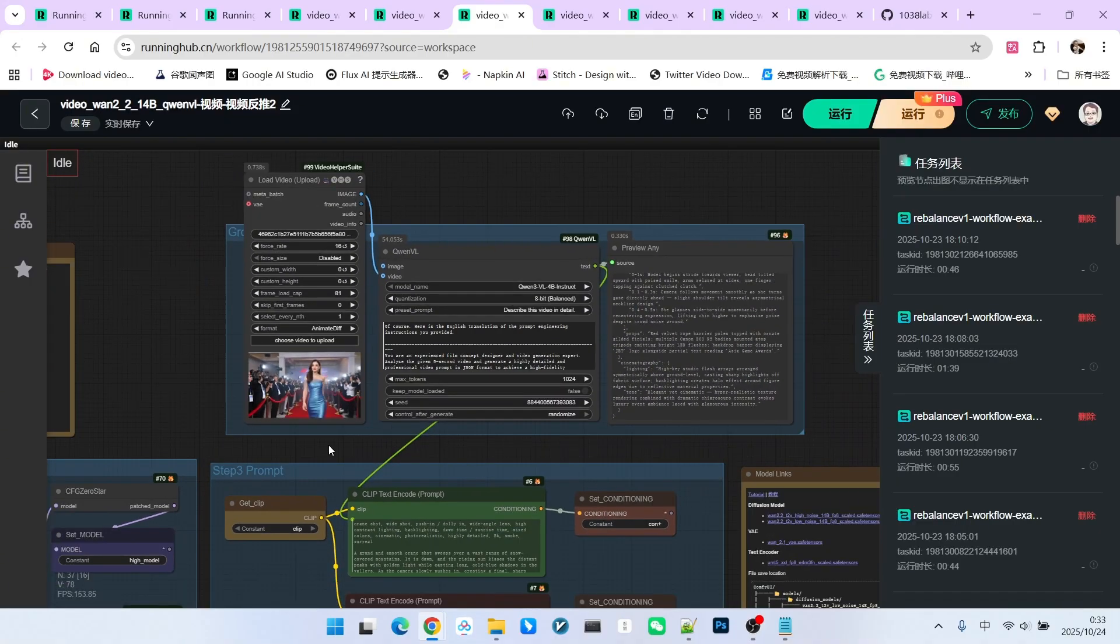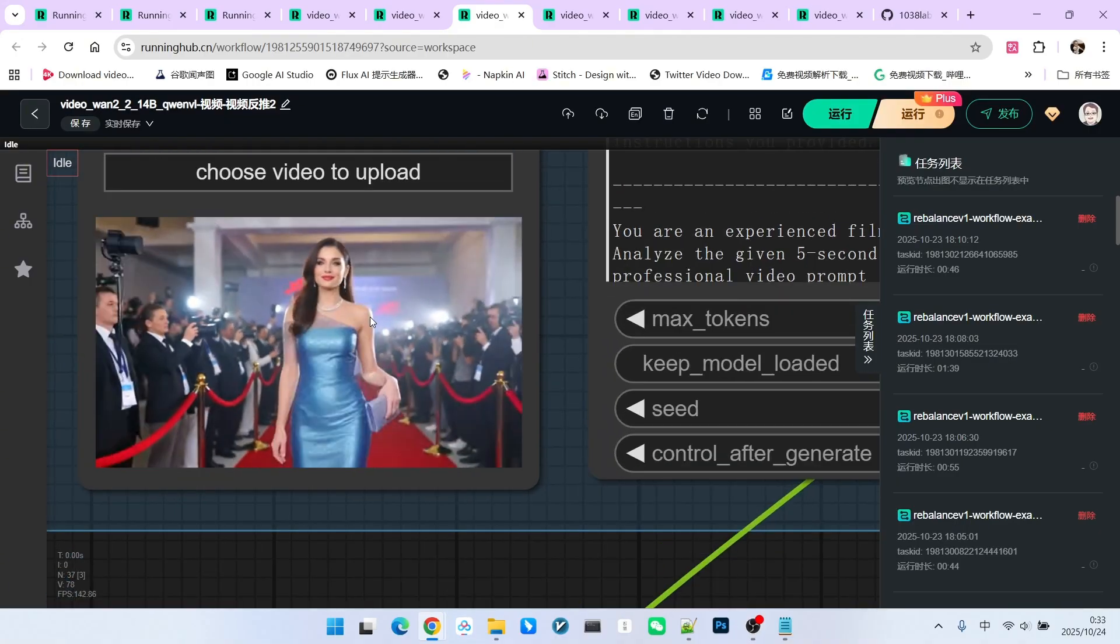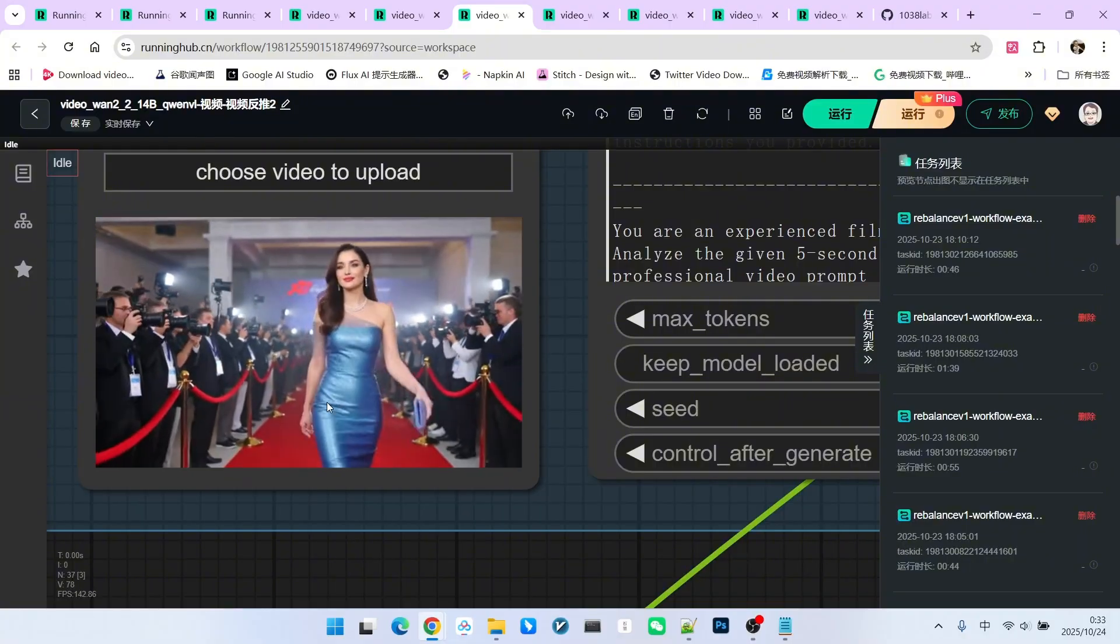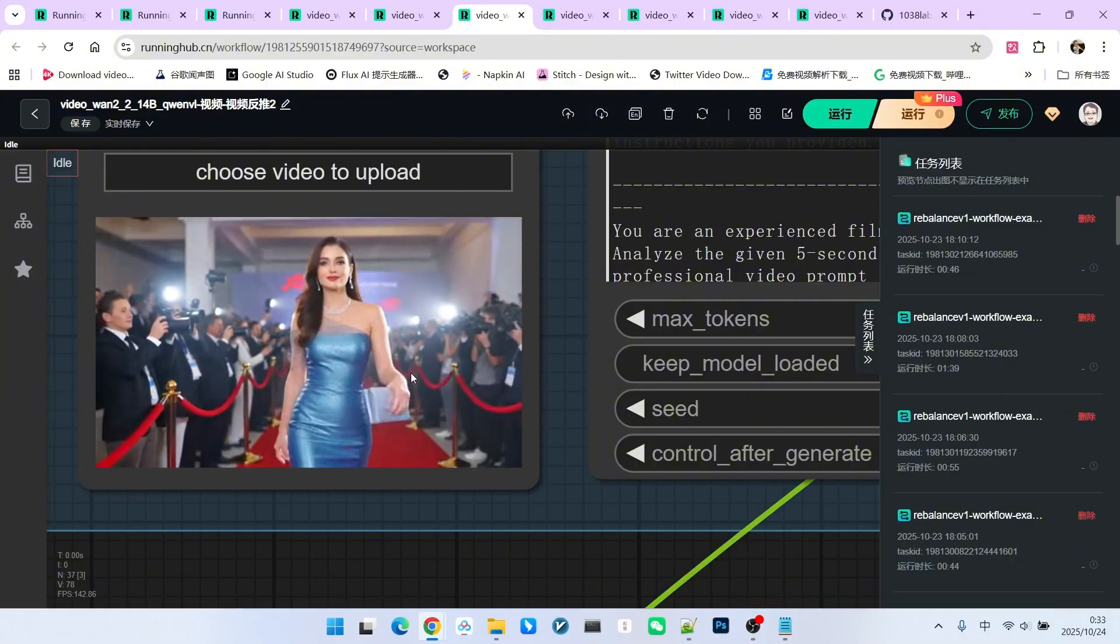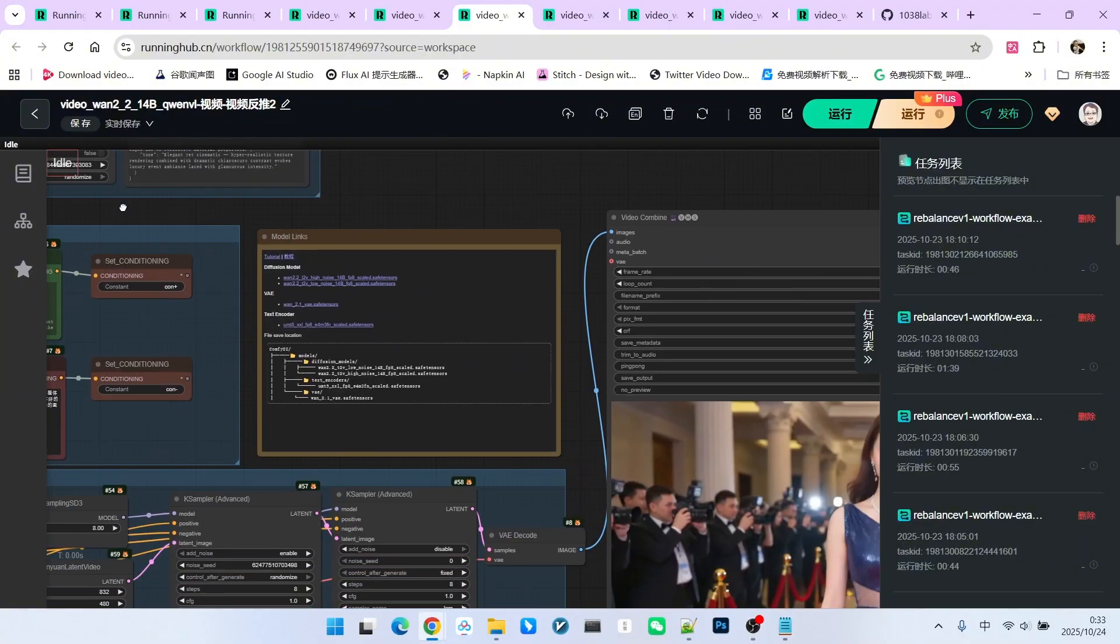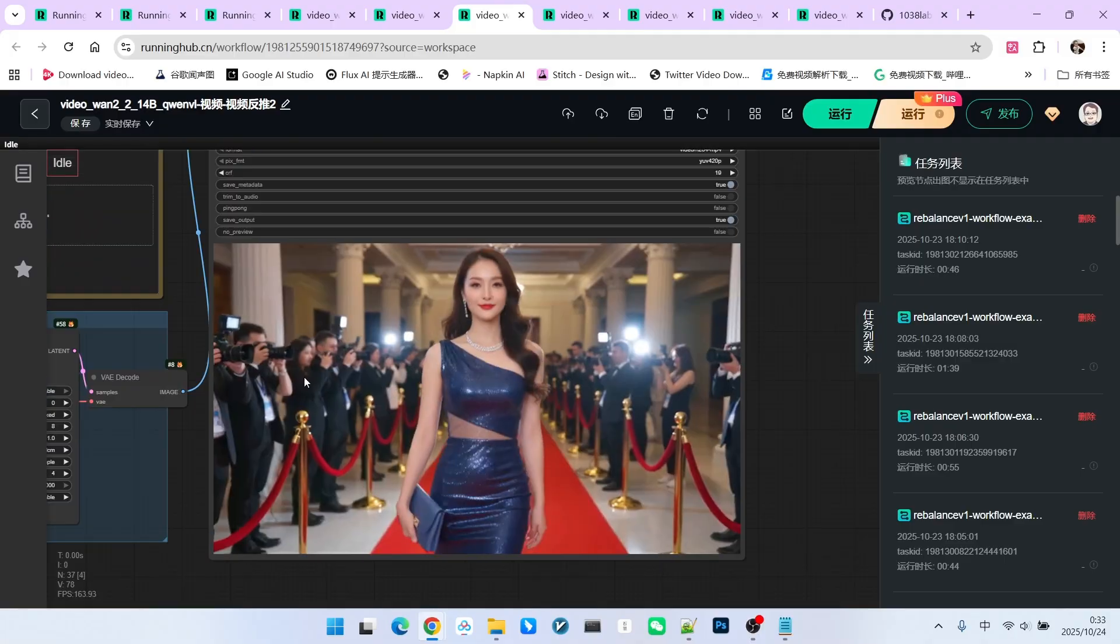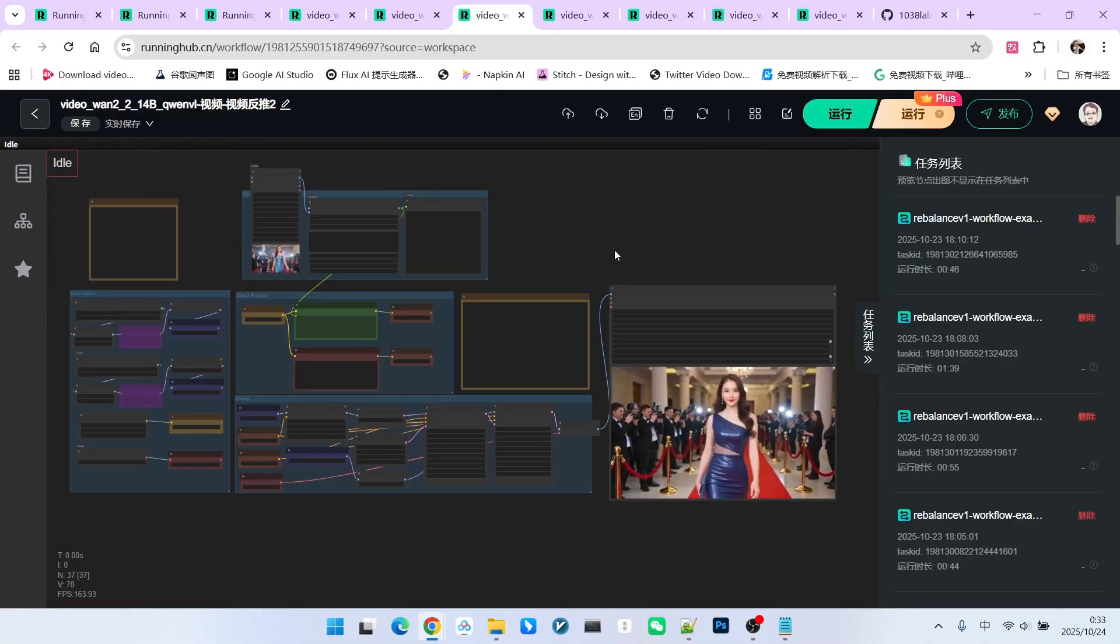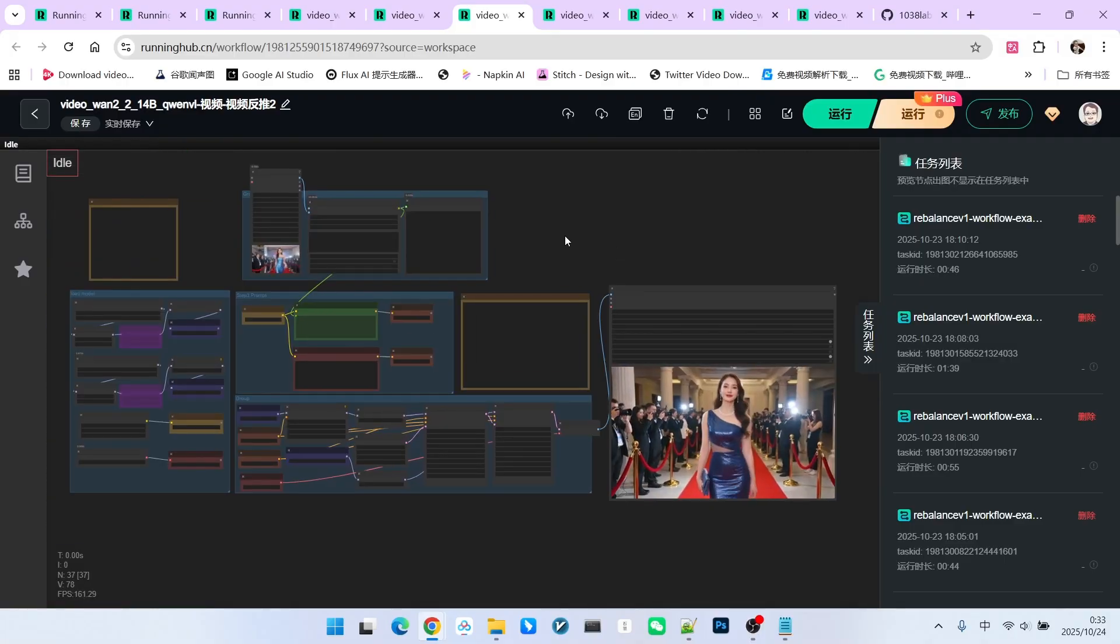First, the scene is very beautiful. A woman is walking the red carpet, surrounded by many reporters. Now look at the generated result. Isn't it highly similar? This type of video has a specific characteristic.